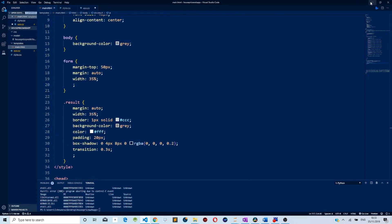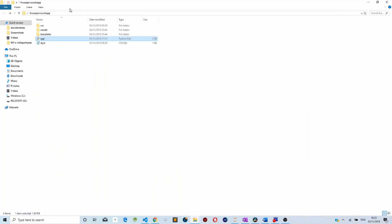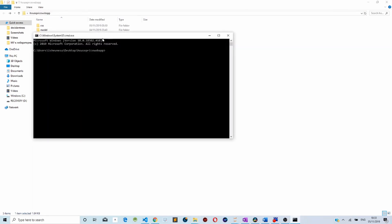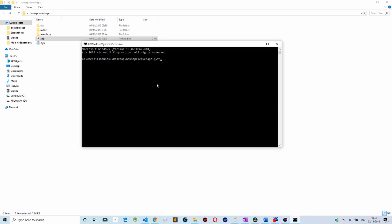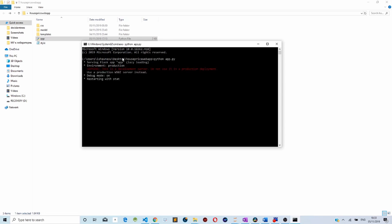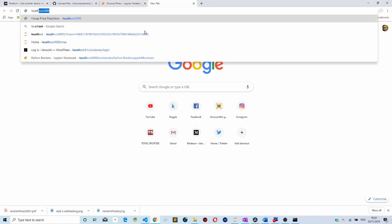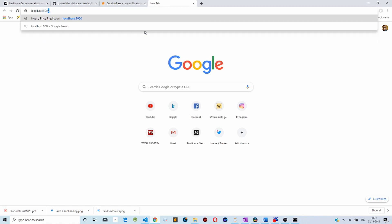That's how you deploy a scikit-learn or random forest model into a Flask web application. To run the application, we first open the command line and type 'python' followed by the app file path. As you can see, our server is now running on localhost on port 5000.